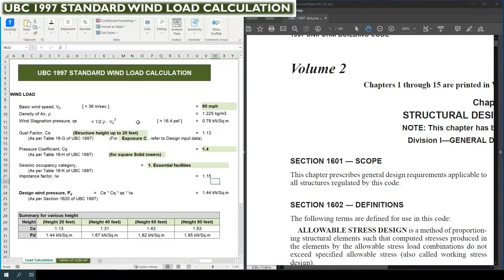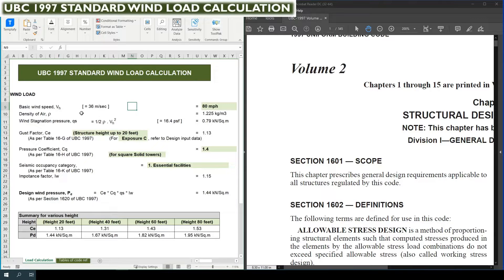On the left hand side you can see an Excel sheet developed to demonstrate wind load calculation based upon UBC standard. The first input required is basic wind speed, as per the project requirement. Here we will consider 80 miles per hour.